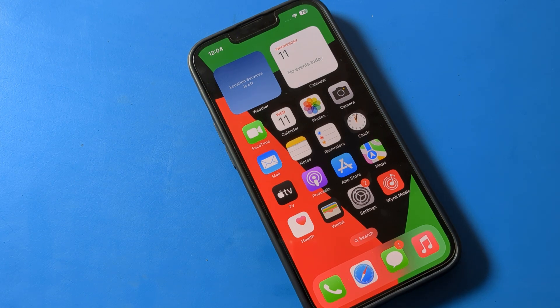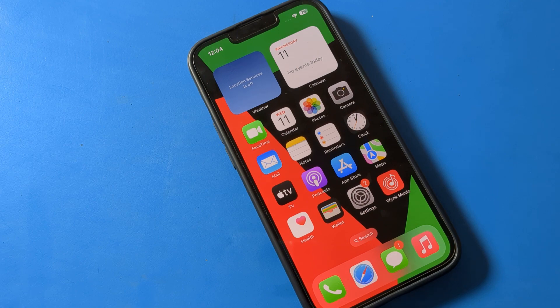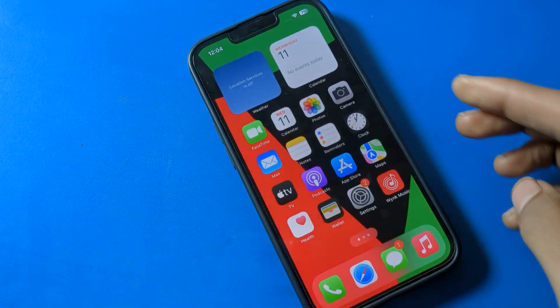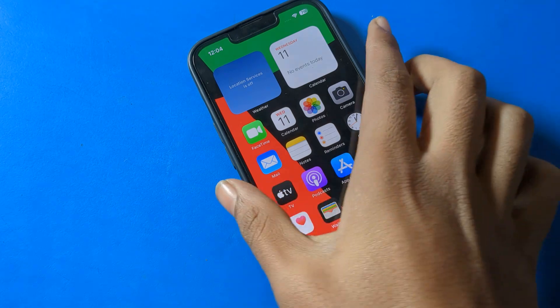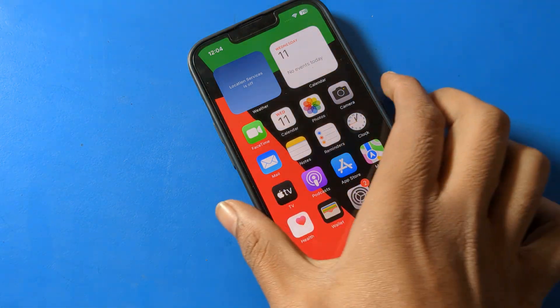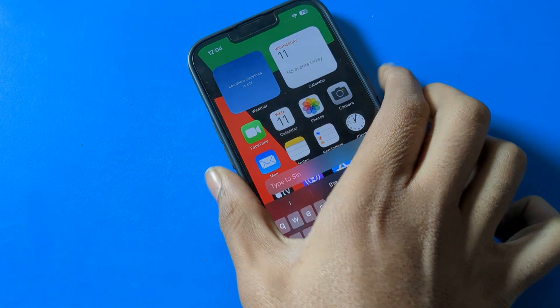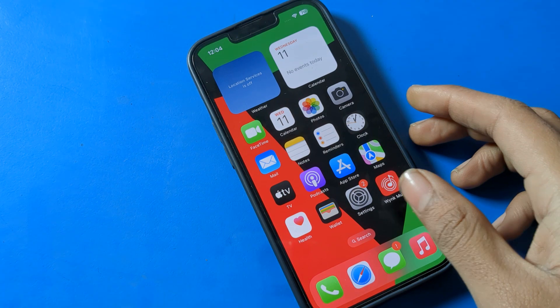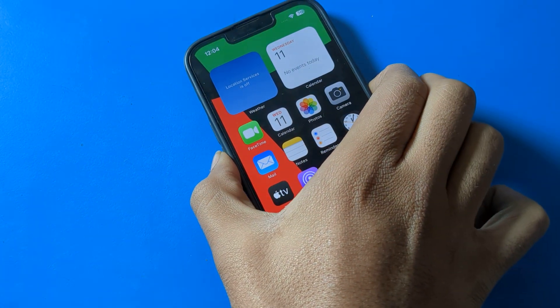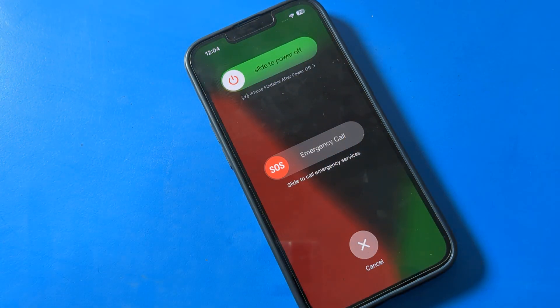Now let's see how to restart iPhone. First of all, you need to press your power button and volume down button together.